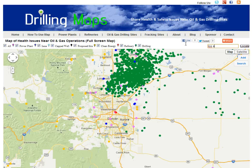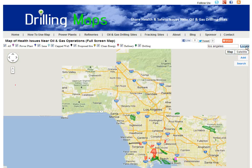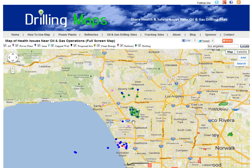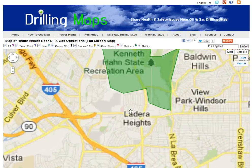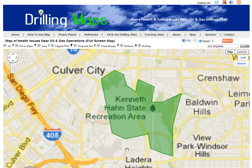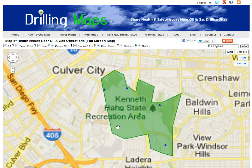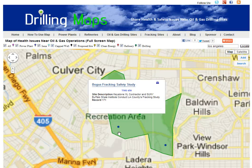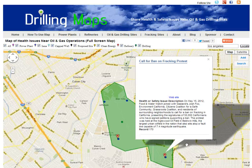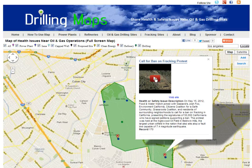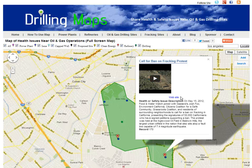Or if you type in Los Angeles, you can type in a city and see the issues there. Zooming in further on the Baldwin Hills area of Los Angeles, you'll see the various issues submitted by people in the area. You'll notice this issue has a video embedded into it, and you can also click on the reference website link.